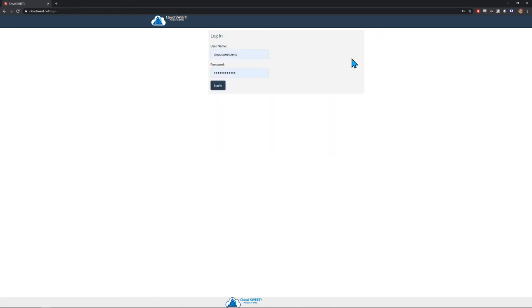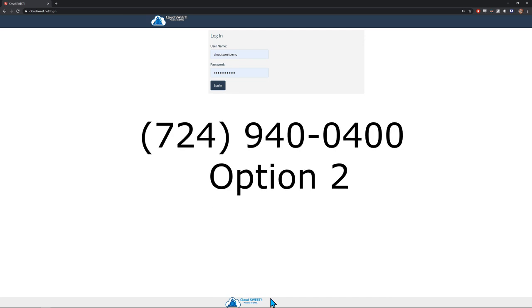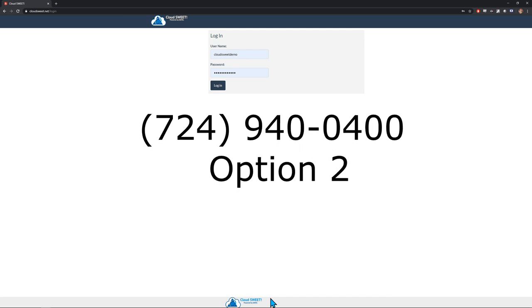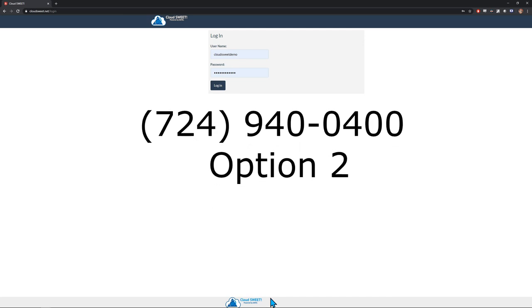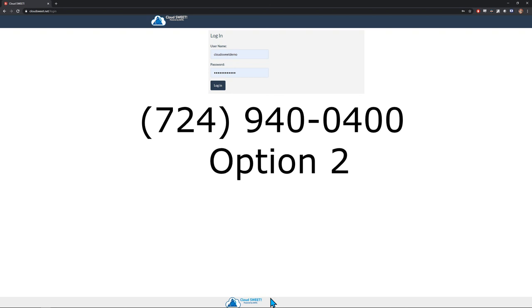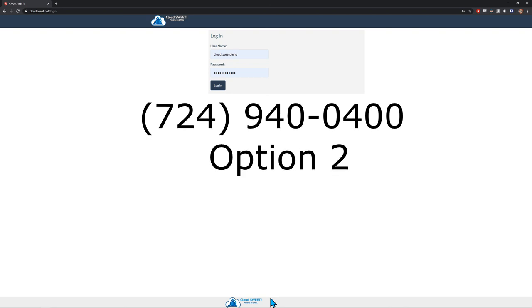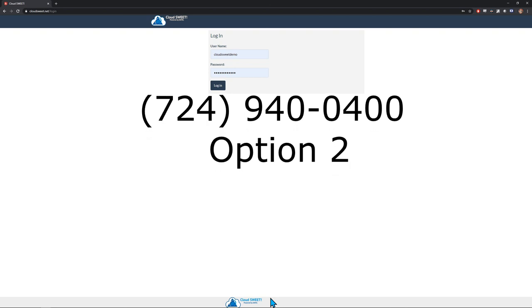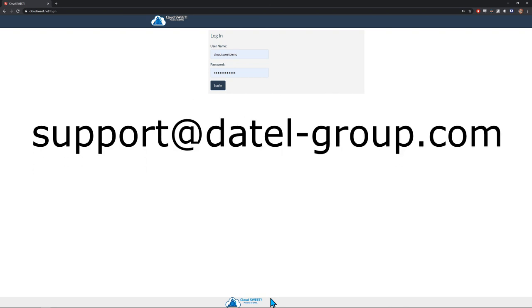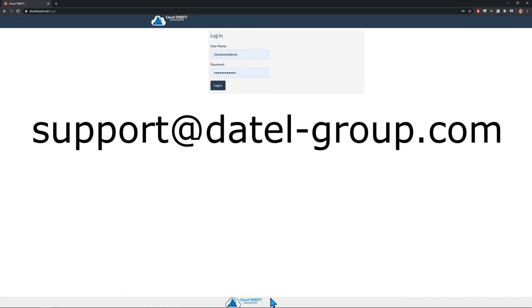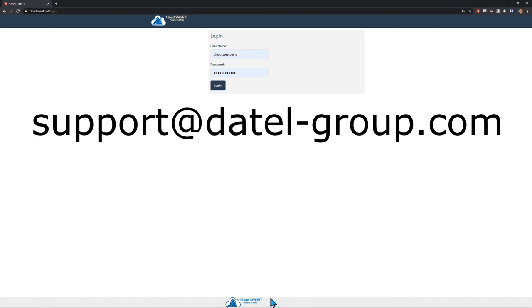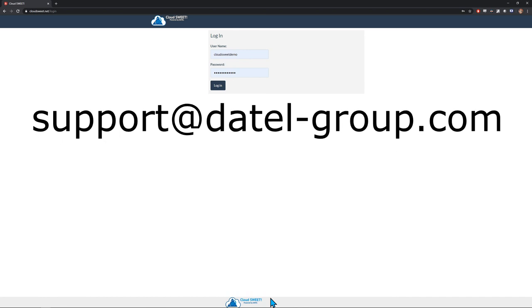And with that, we come to the end of this quick start guide. If you have any questions or need more details on anything that was covered, feel free to contact us by phone at 724-940-0400, option 2 for support, or by email at support at datelgroup.com.